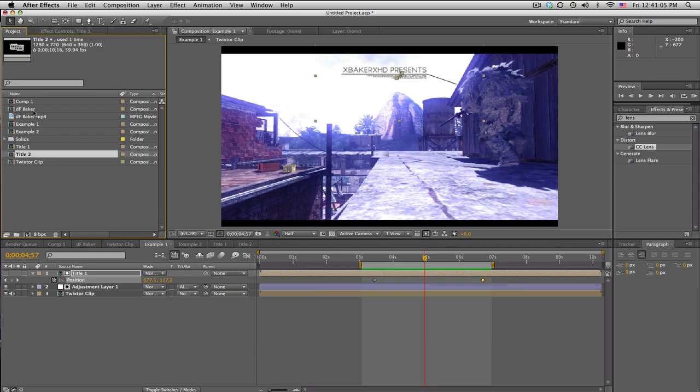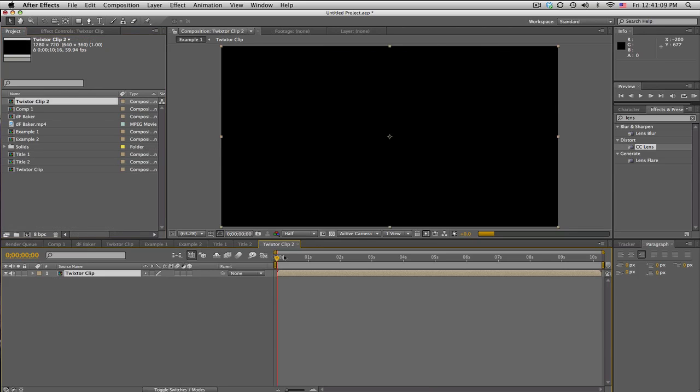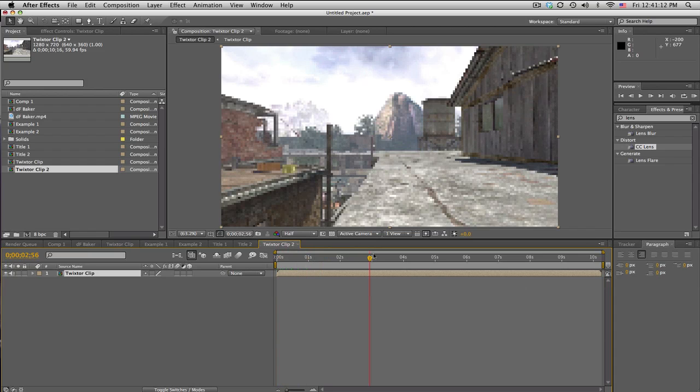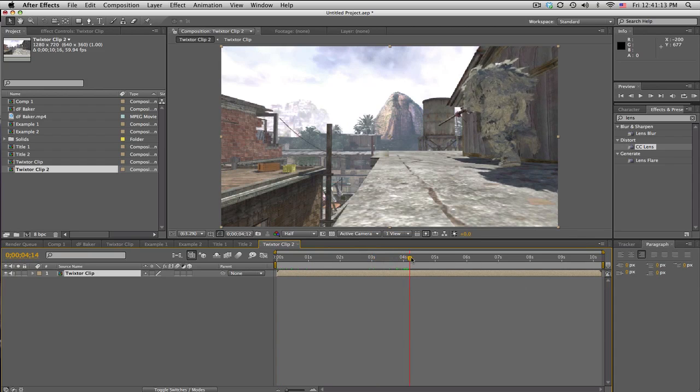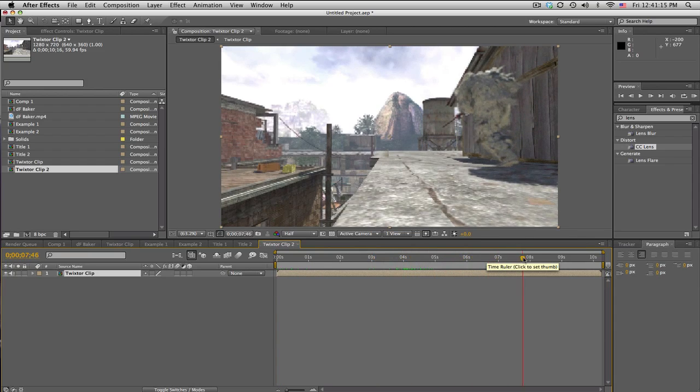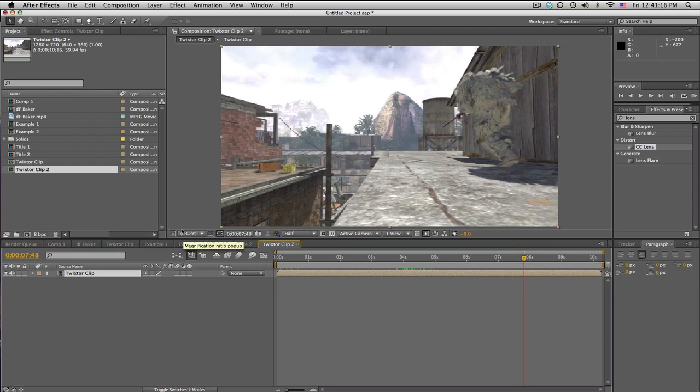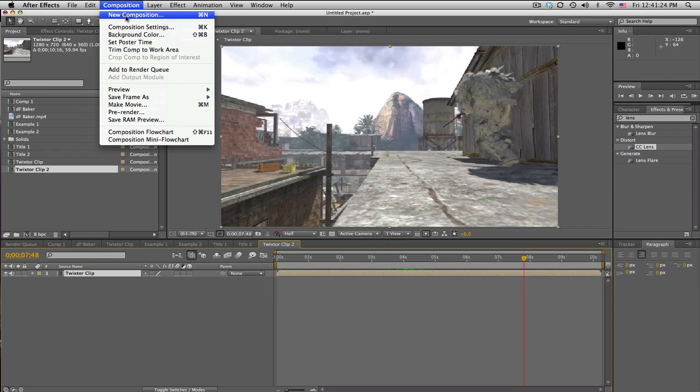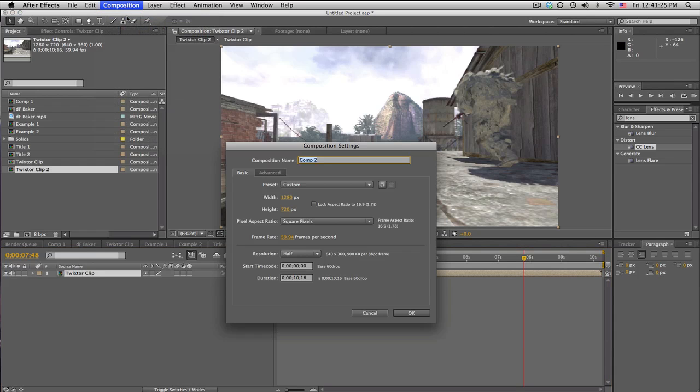So basically, you're gonna have a clip, right? And I have it already going with Twixtures, and that's pretty cool. What you want to do is—we're gonna make this entirely in After Effects, no Photoshop or anything like that. We're gonna make a new composition and we'll call this title plate.